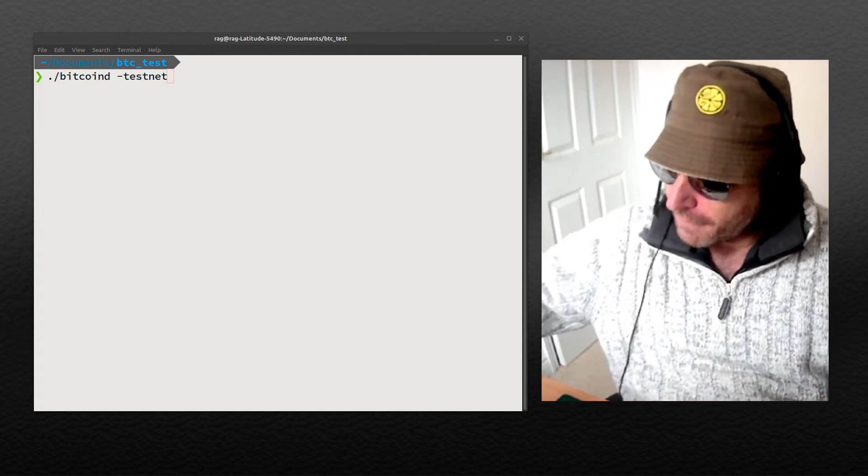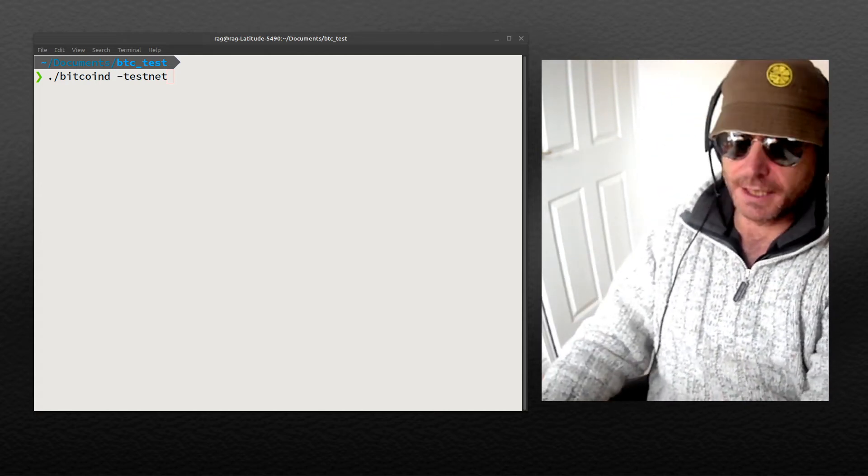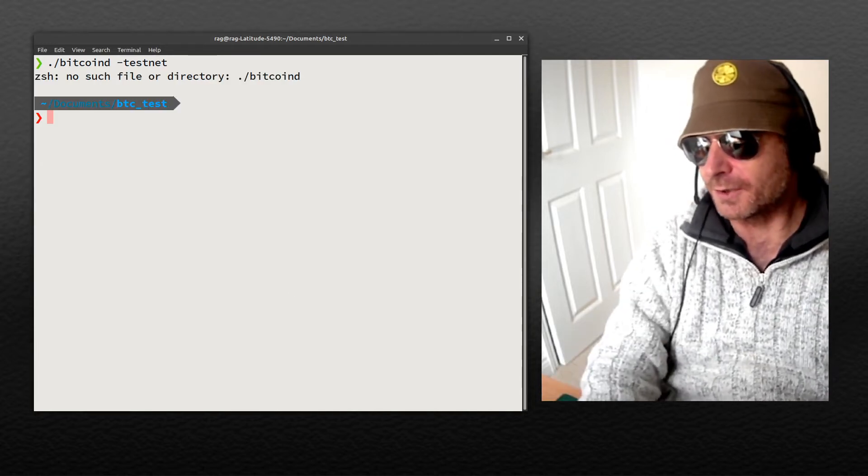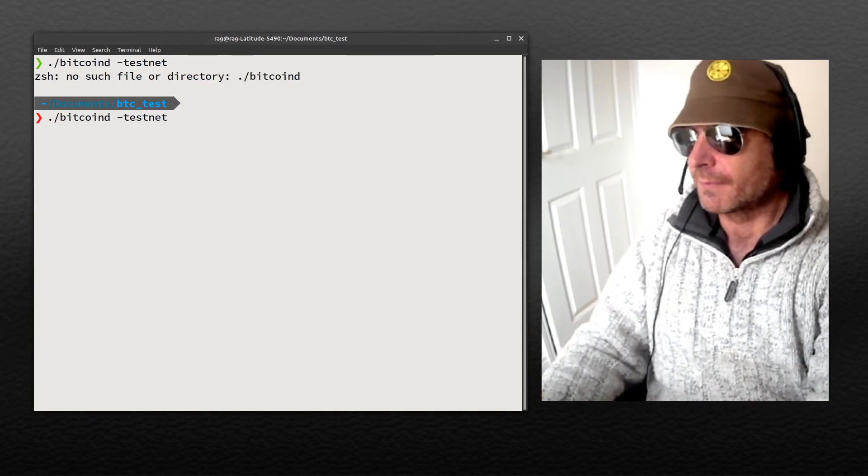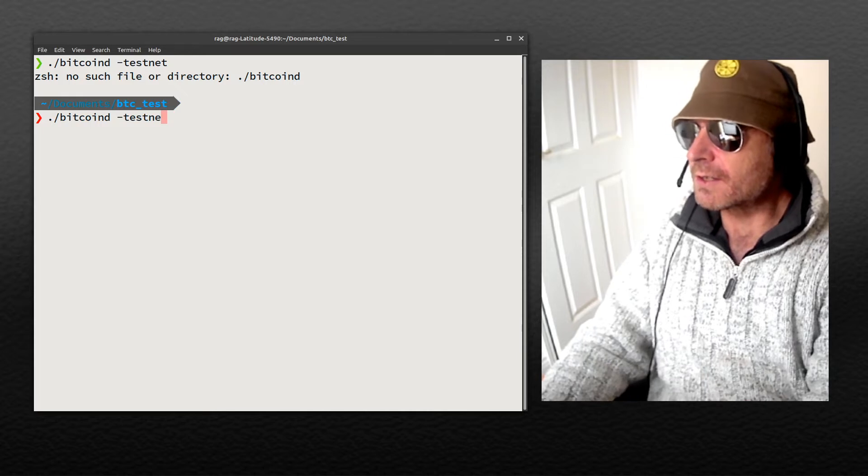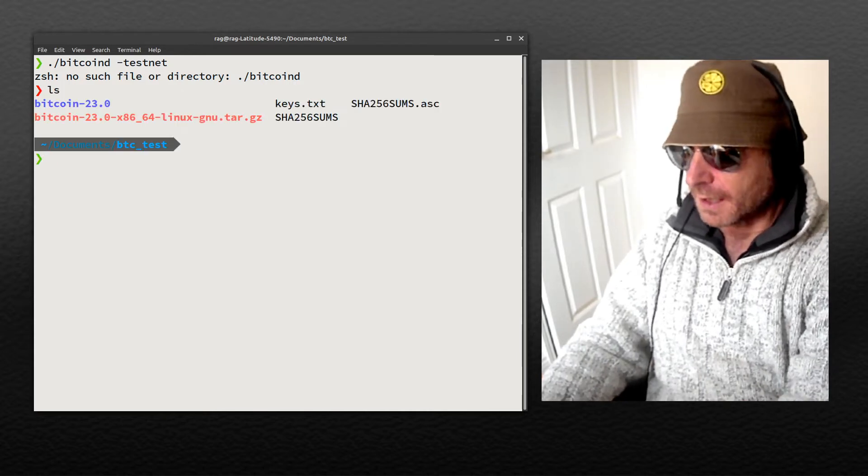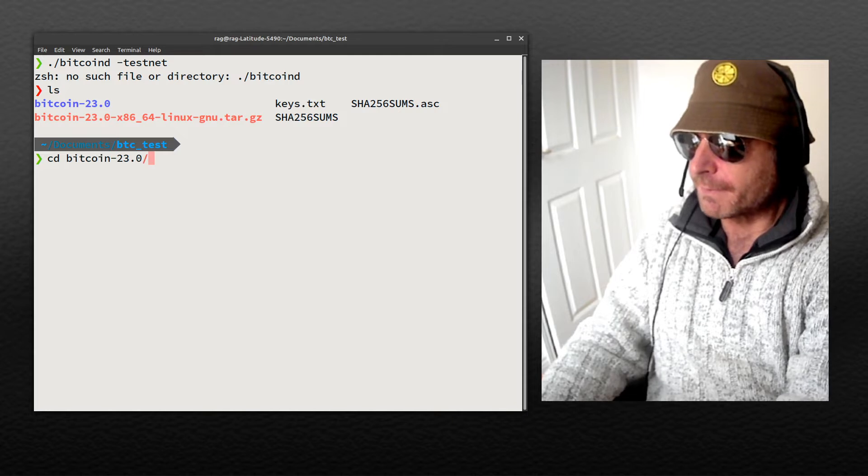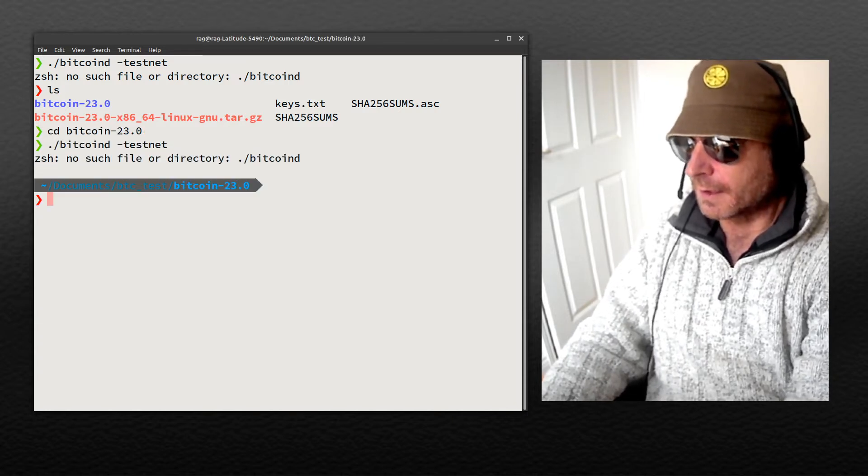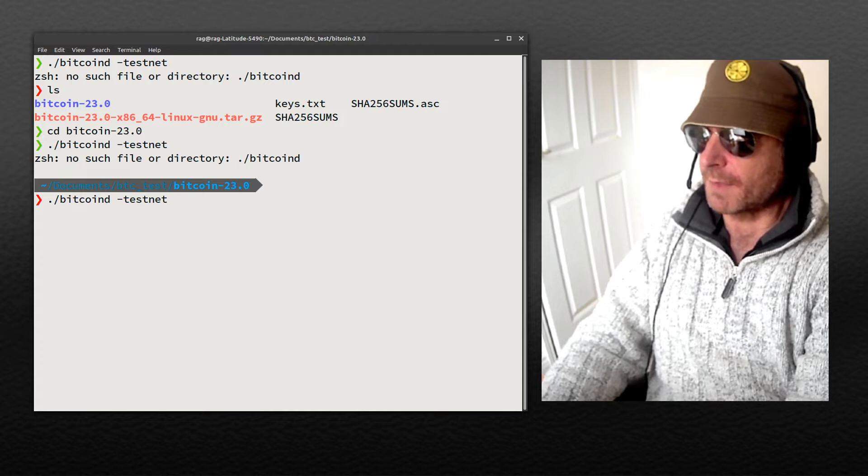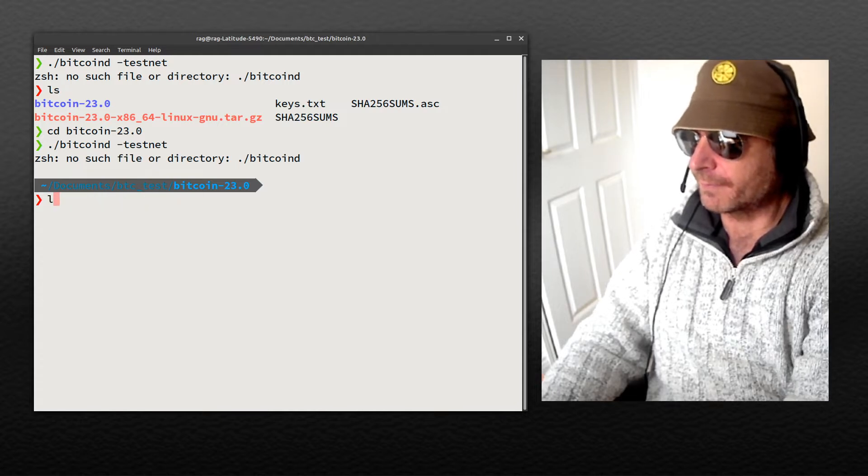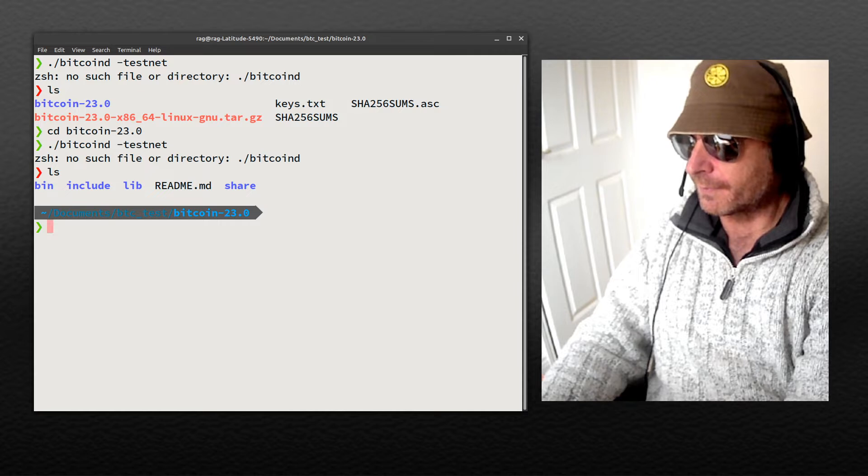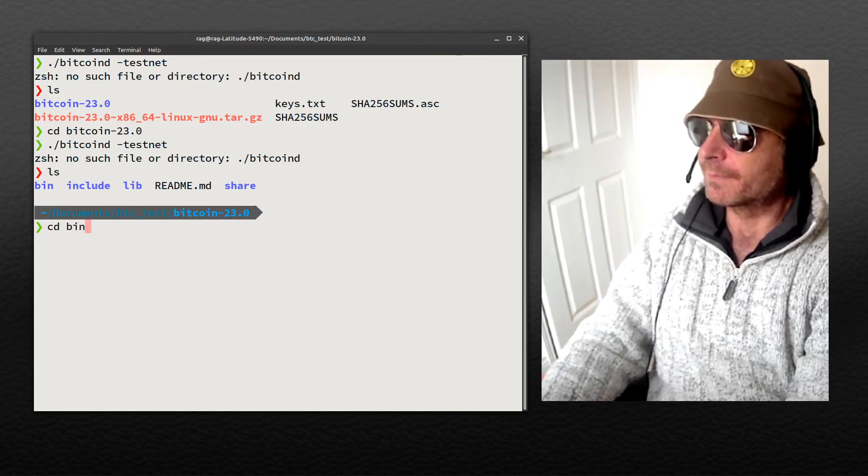Without further ado, let's look at running the test network on Bitcoin Core. So that's not a very good start, is it? What have we got? We've got a directory. Now we've got to run it from there. No, we don't. cd bin.